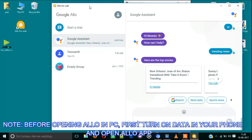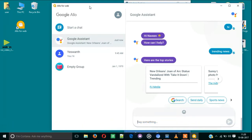Both phone and PC do not need to connect to the same network, that's your choice. But you need to turn on the data on your smartphone before opening Allo for web on the desktop.